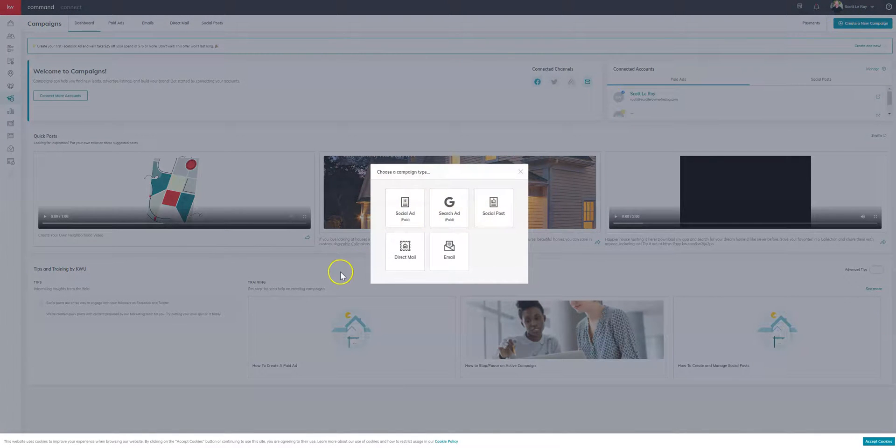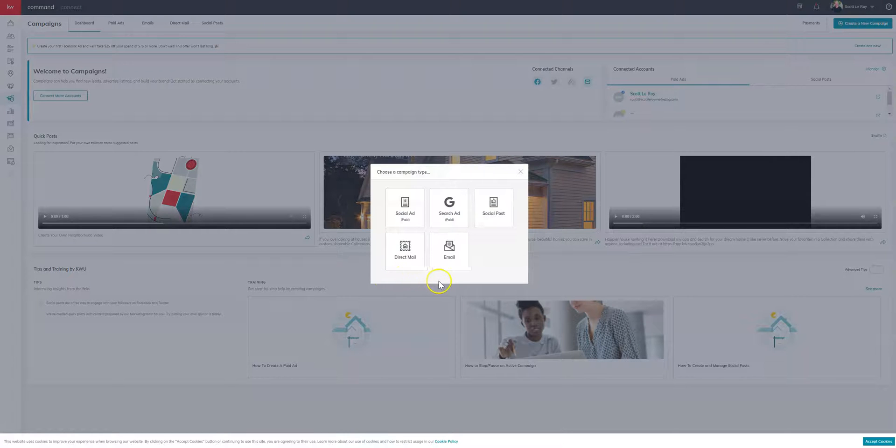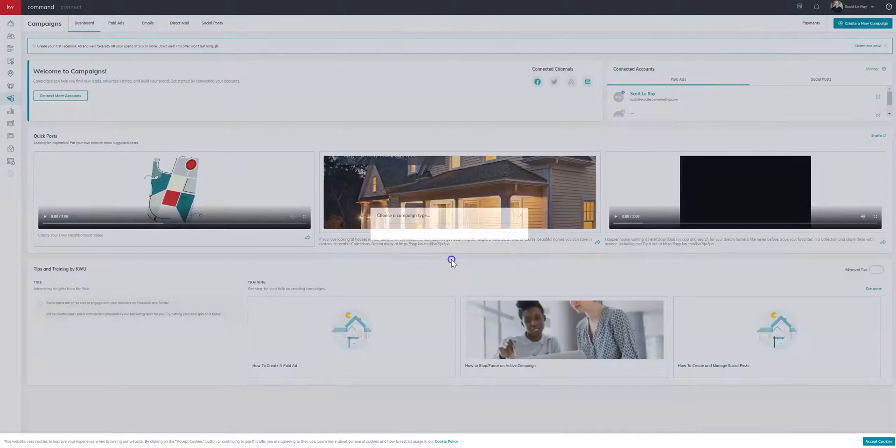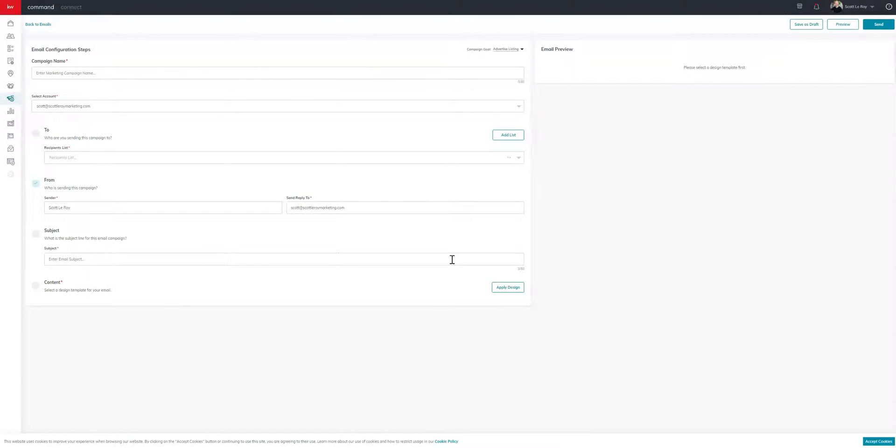It'll give you a few options here. And in this case for the newsletter, we're going to want to email. So email.